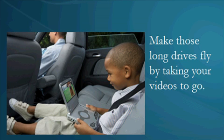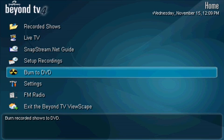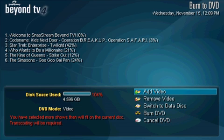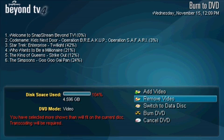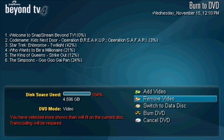Now that we know what the DVD Burning Plugin is, let's get into Beyond TV and take a look at what it looks like. On the Beyond TV main menu, you'll see an option for Burn to DVD. Once in the Burning List screen, to add or remove videos to the list, the buttons in the bottom right of the GUI should be used. As you can see, I've already added six recorded shows to my DVD list.